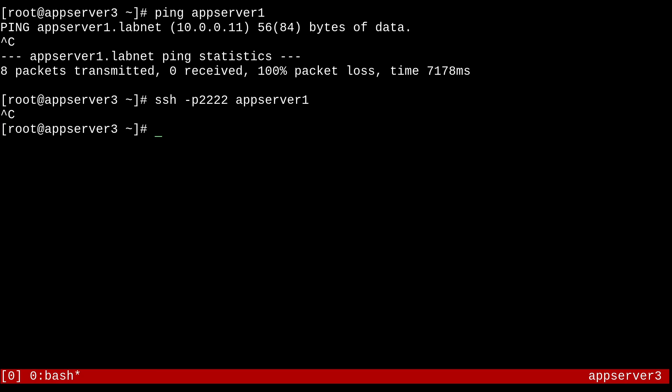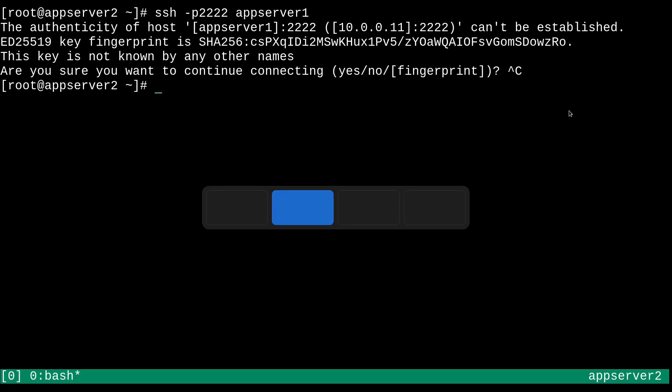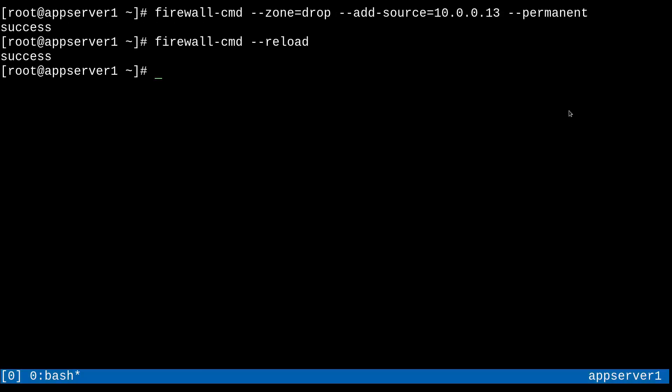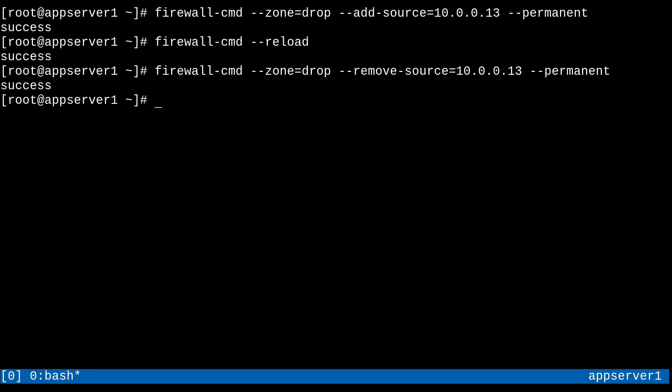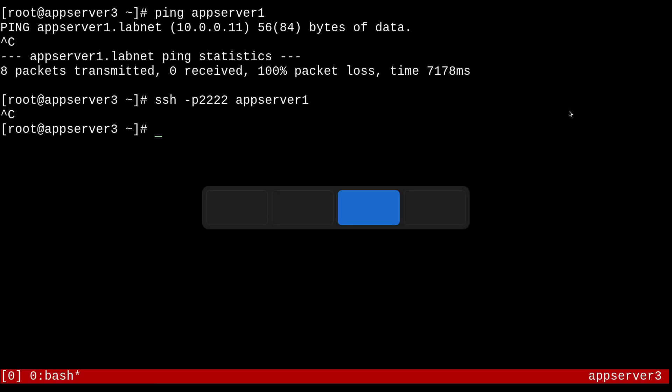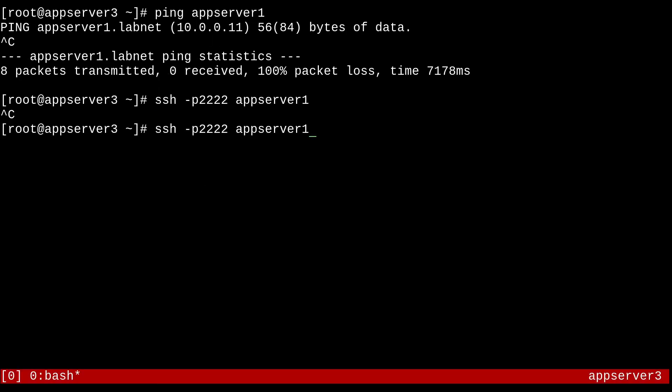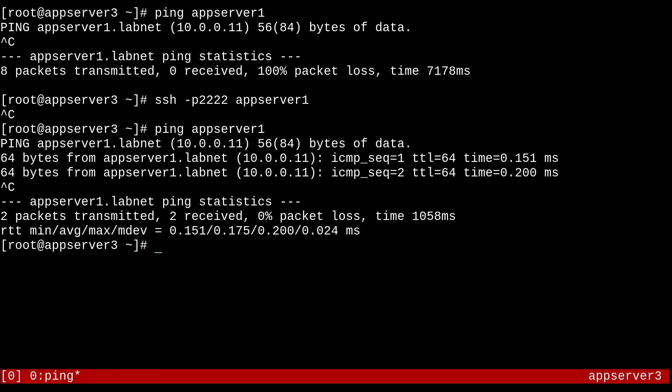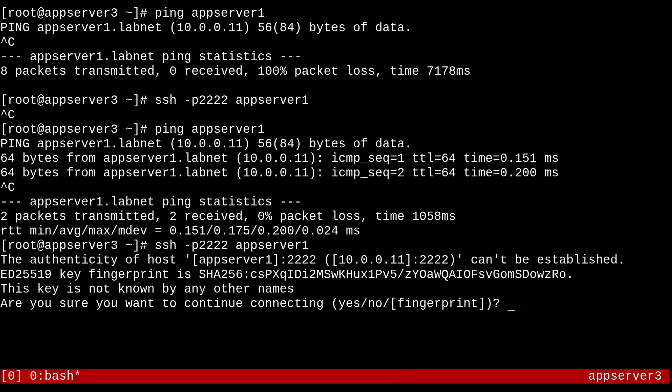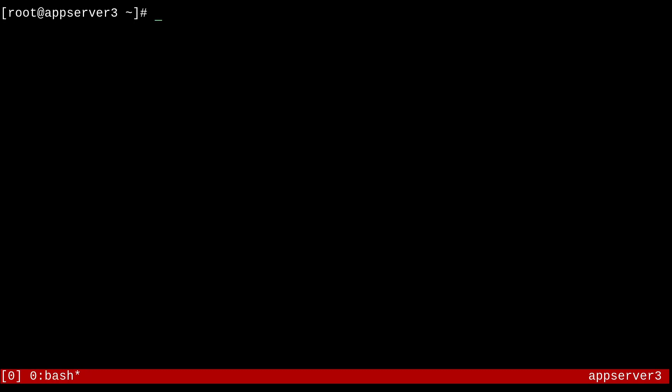And also just for completeness, let me just show you how to remove the source rule. So it's a permanent rule. So I can just go back up here and edit this line and just change add to remove just like that. And everything else can stay the same. And it's going to remove it from the permanent configuration. So I can do a reload. And now everything should be pretty much back to normal. So I can ping. That works. SSH. That works as well.